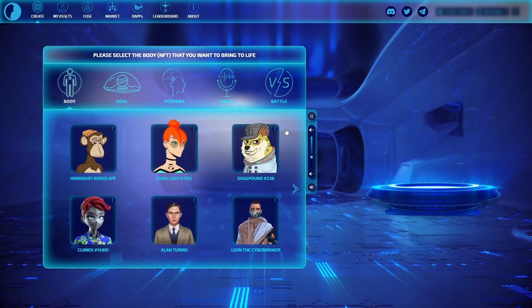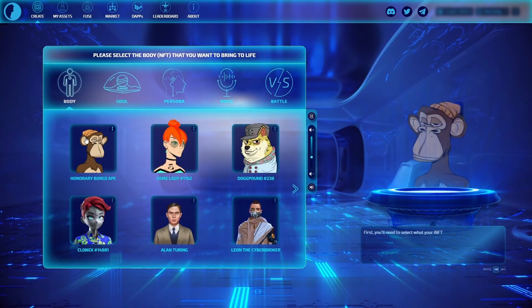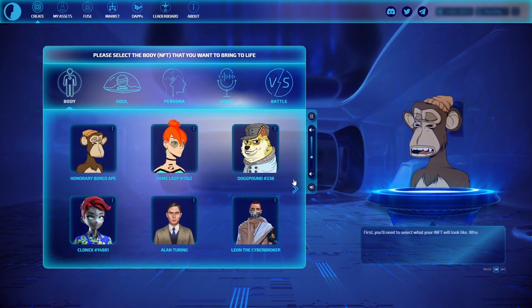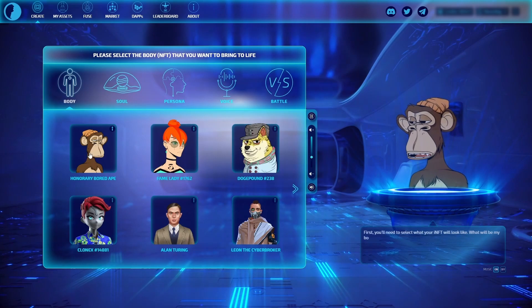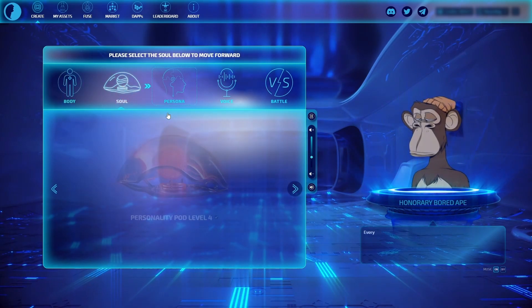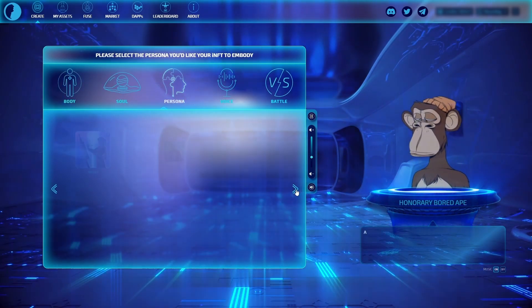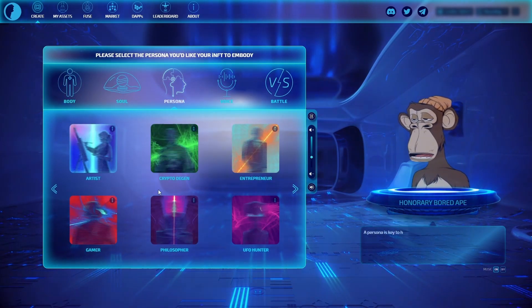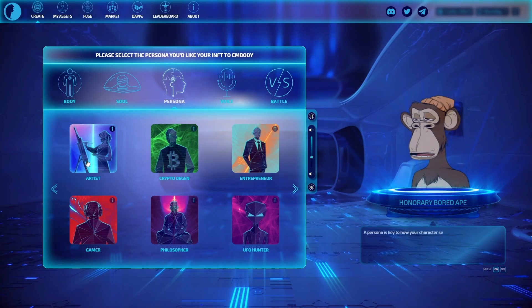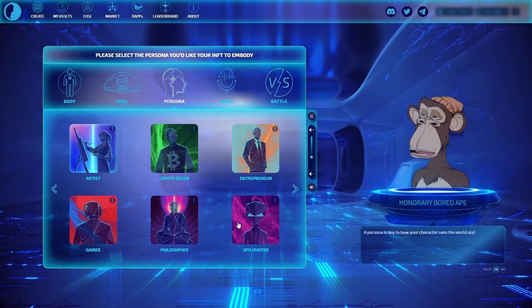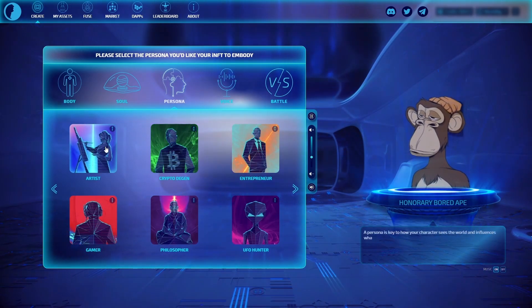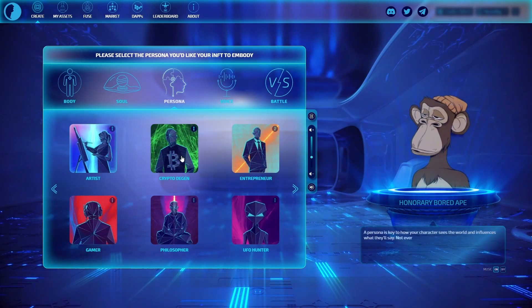What you end up doing is selecting a body for your NFT and then a soul, which is a level 4 personality pod built into this. And then you select a personality that you want to have the debate against.